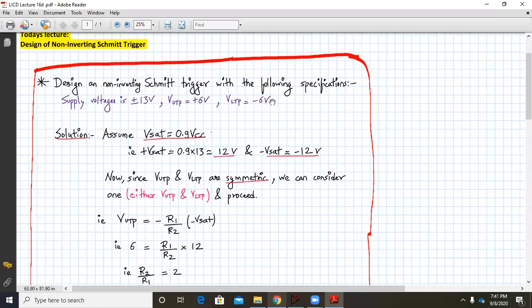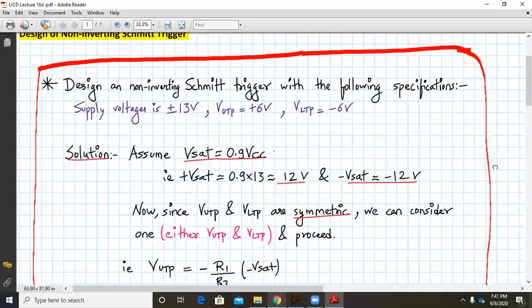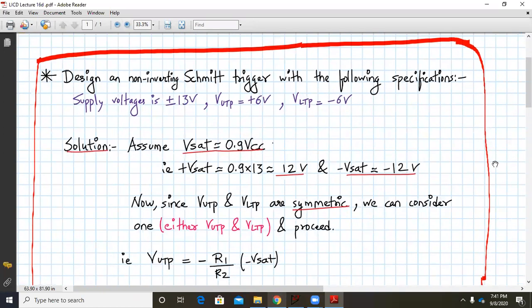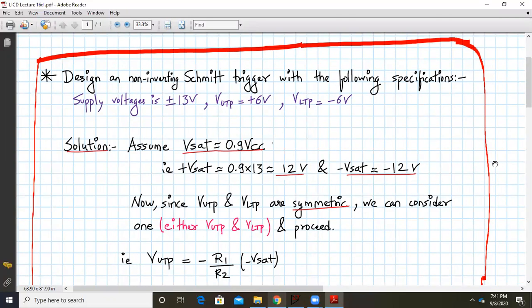Design a non-inverting Schmidt trigger with the following specifications. The supply voltage is plus or minus 13 volts. The upper threshold point is at plus 6 and the lower threshold point is at minus 6. Basically we have to design a non-inverting Schmidt trigger with symmetric hysteresis. The first step: we assume that the saturation voltage Vsat is 90% of Vcc, which is 90% of 13, close to 12. So plus or minus Vsat is plus or minus 12 volts.